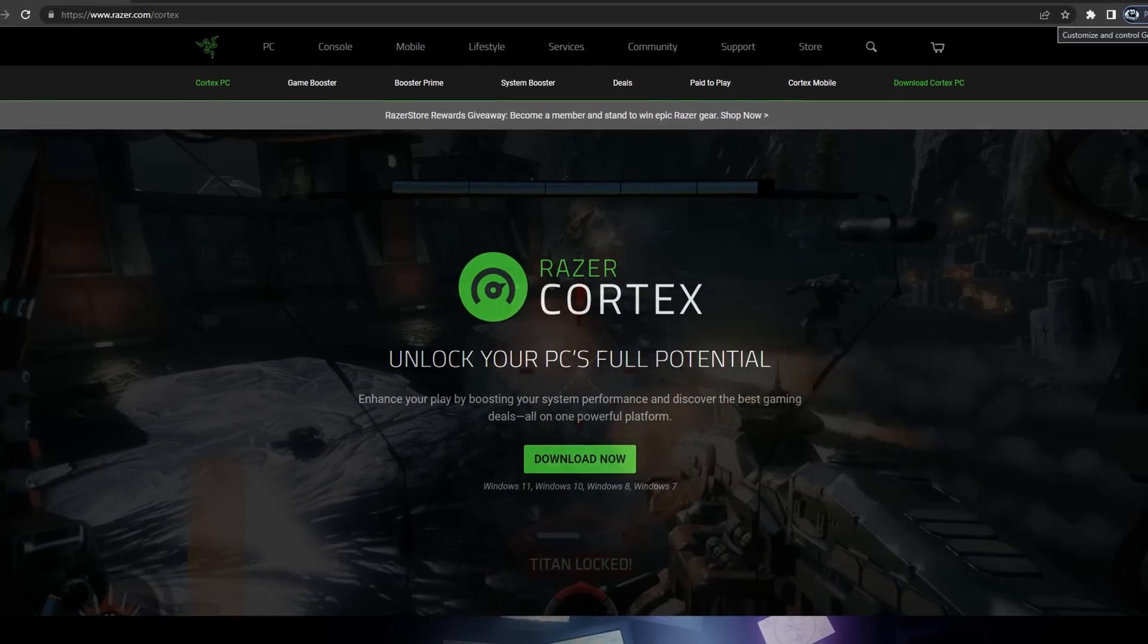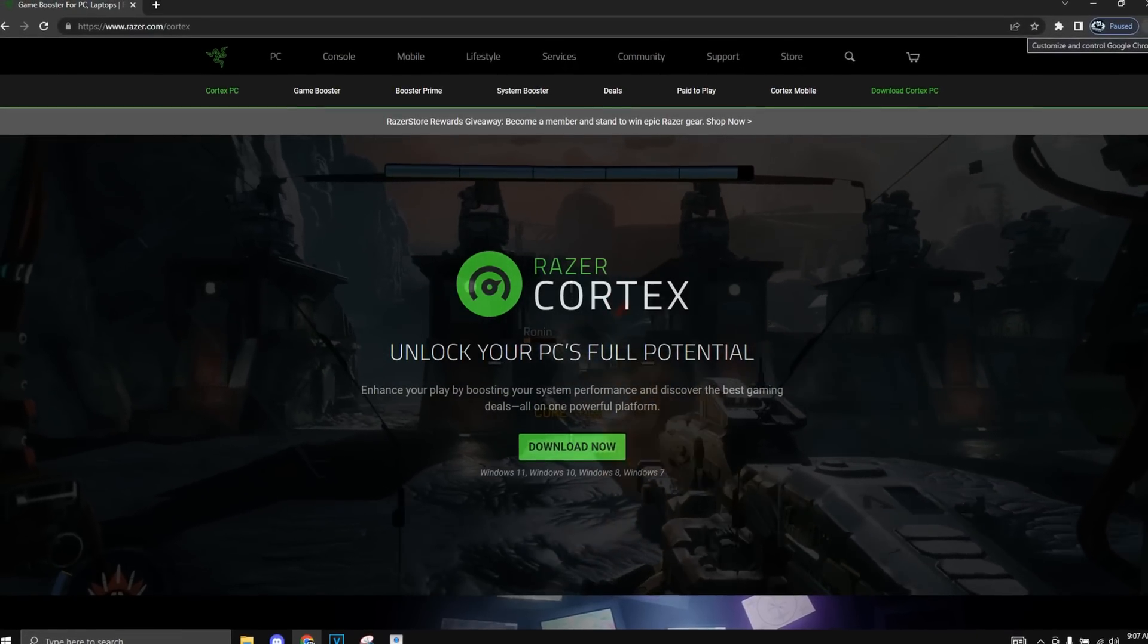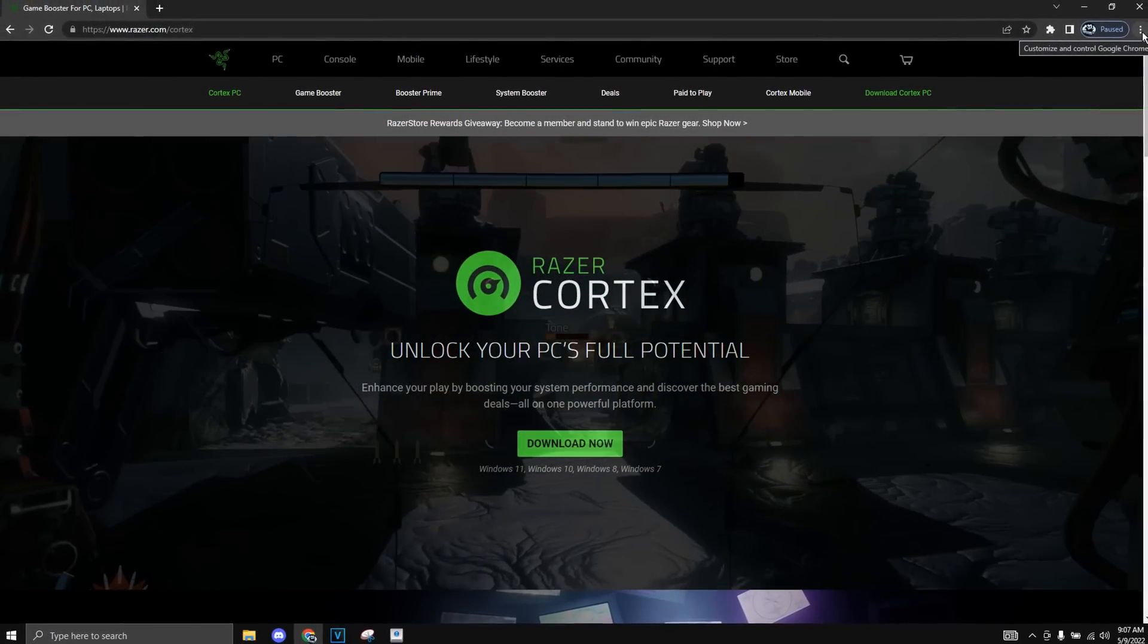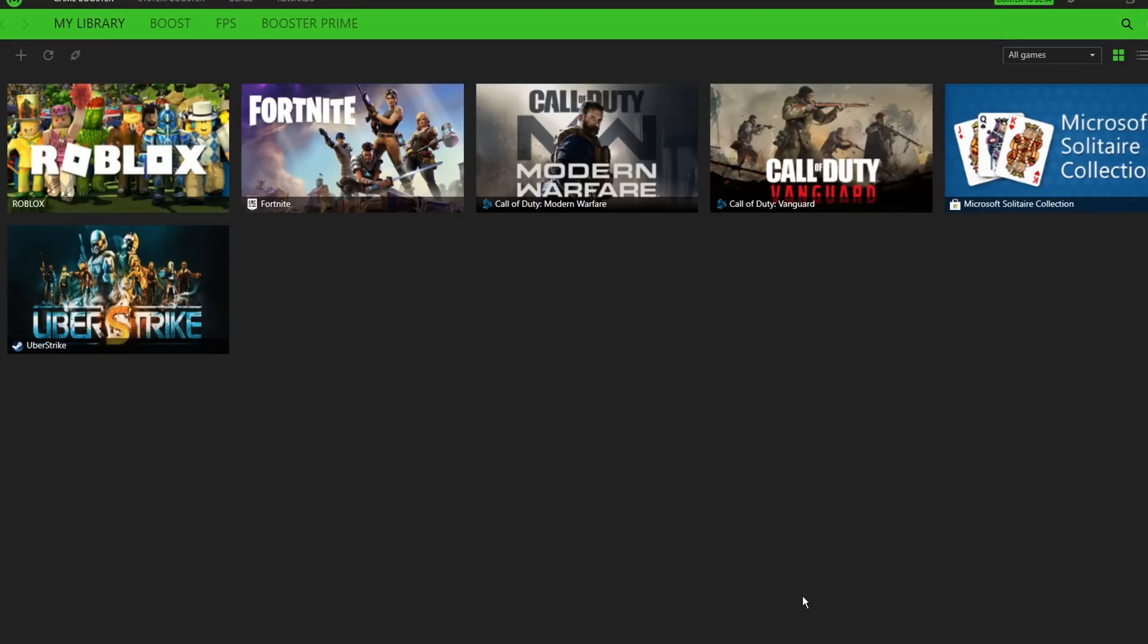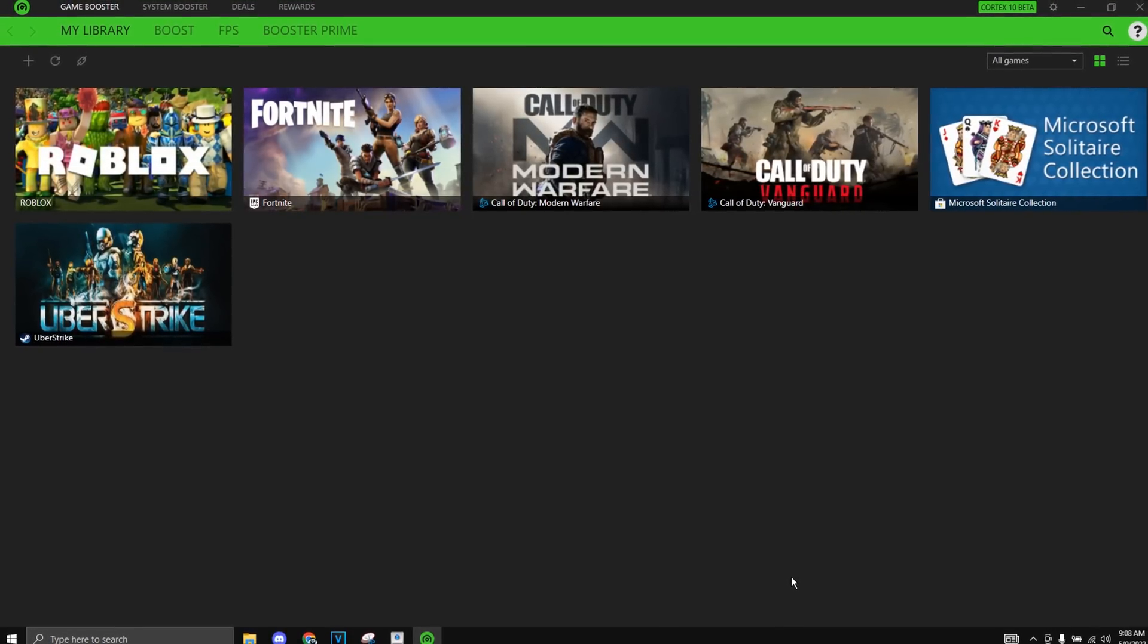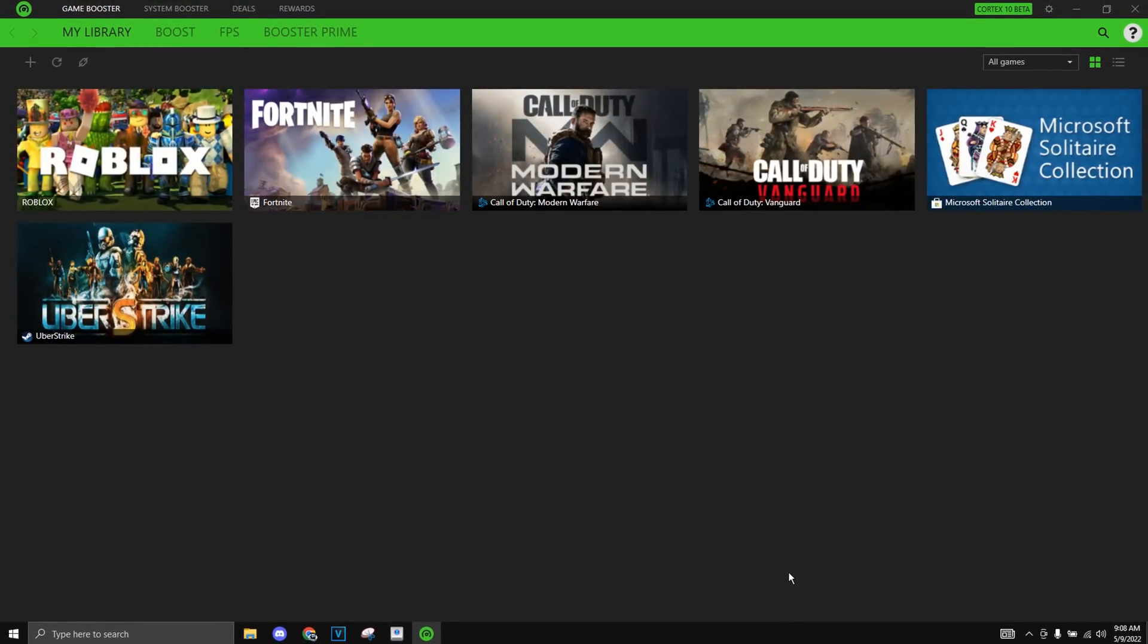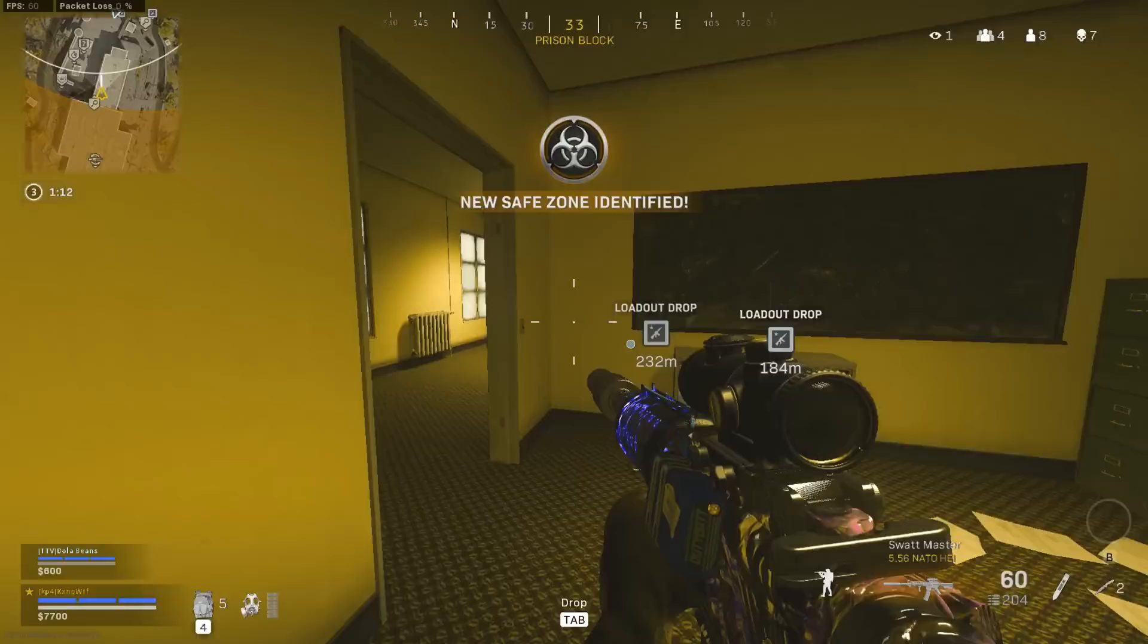Today I'm going to be using Razer Cortex which I recently found out and it really helped my laptop a ton. So Razer Cortex has been out for a while now but I never used it until recently and I'm surprised by how well it is.